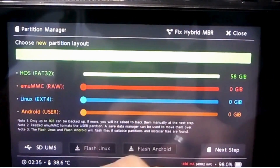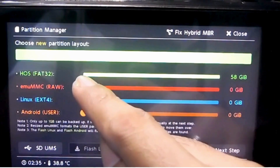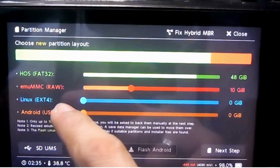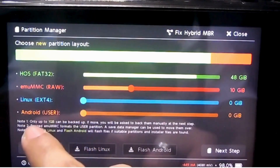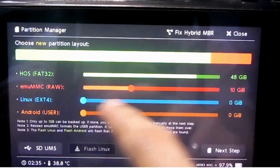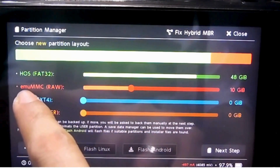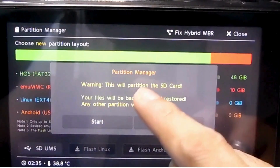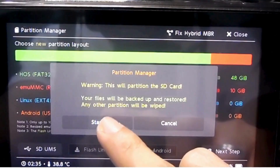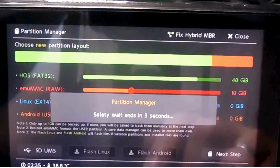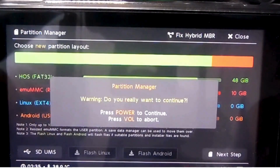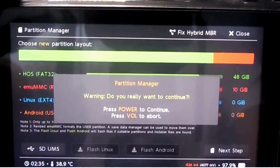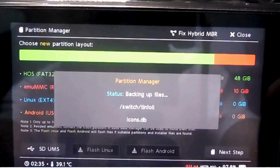And then we have four options here. I'm going to use a 10 GB card — 10 GB for my EMUMC. And then it's going to ask you to partition the card. I'm going to press on start. Wait for it, and then let's just wait for it to finish.